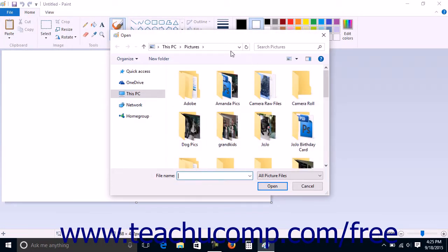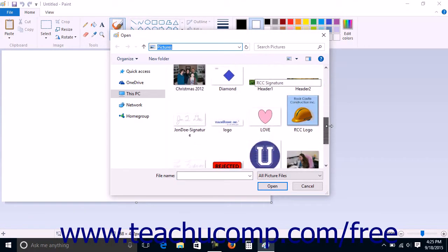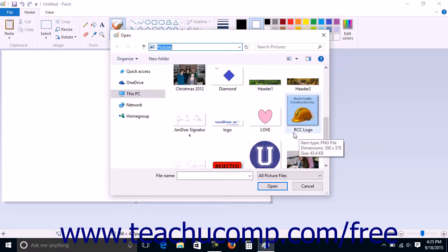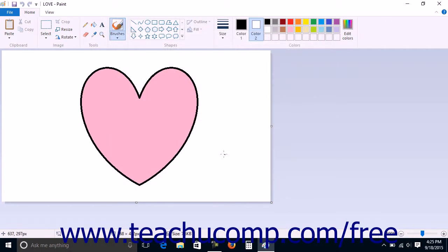Use the Open dialog box to select the folder that contains the image file you want to open. Once you see the image file in the main window of the dialog box, click it once to select it, then click the Open button in the lower right corner of the dialog box.